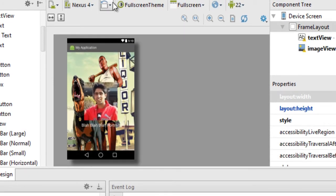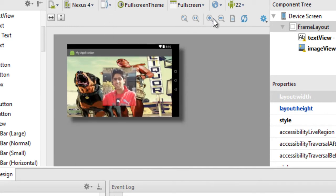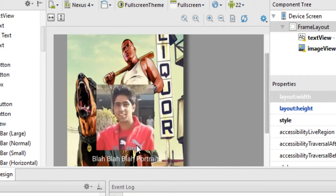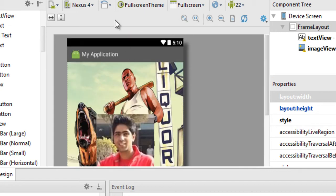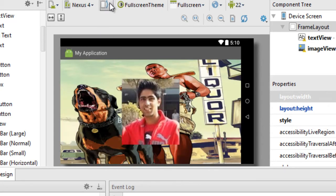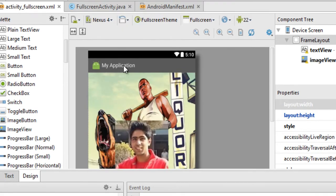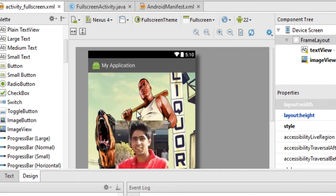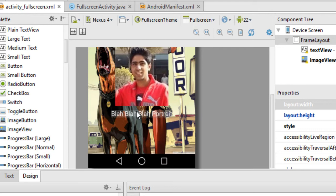The best way to avoid this problem of views getting garbled up when you switch your phone's orientation is to use an alternate layout for your landscape mode and a different layout for your portrait mode. How to create an alternate layout for landscape mode is what this video is about.